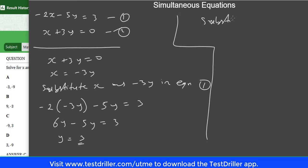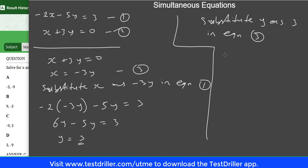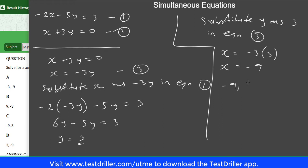Now substitute y as 3 into equation 3: x equals minus 3 times 3, so x equals minus 9. Therefore x equals minus 9 and y equals 3. The correct option is option C.